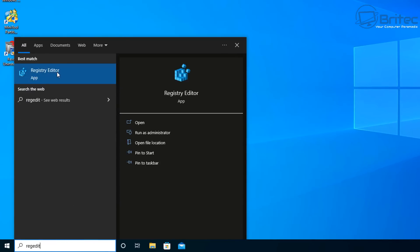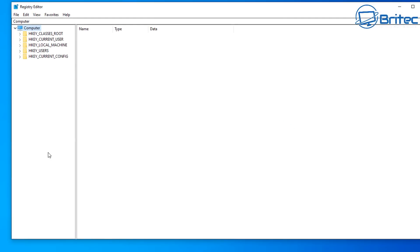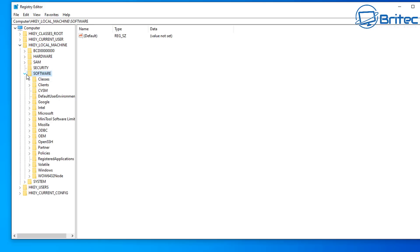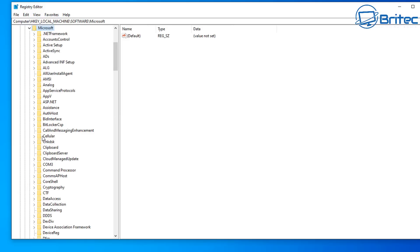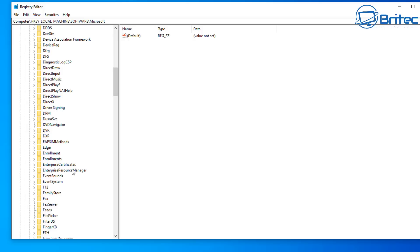Next, open the Registry Editor. We're going to stop Microsoft Edge from reinstalling or updating itself. Navigate to HKEY_LOCAL_MACHINE > Software > Microsoft and check whether there's any Microsoft Edge key in this area. If there isn't, we'll add our own.